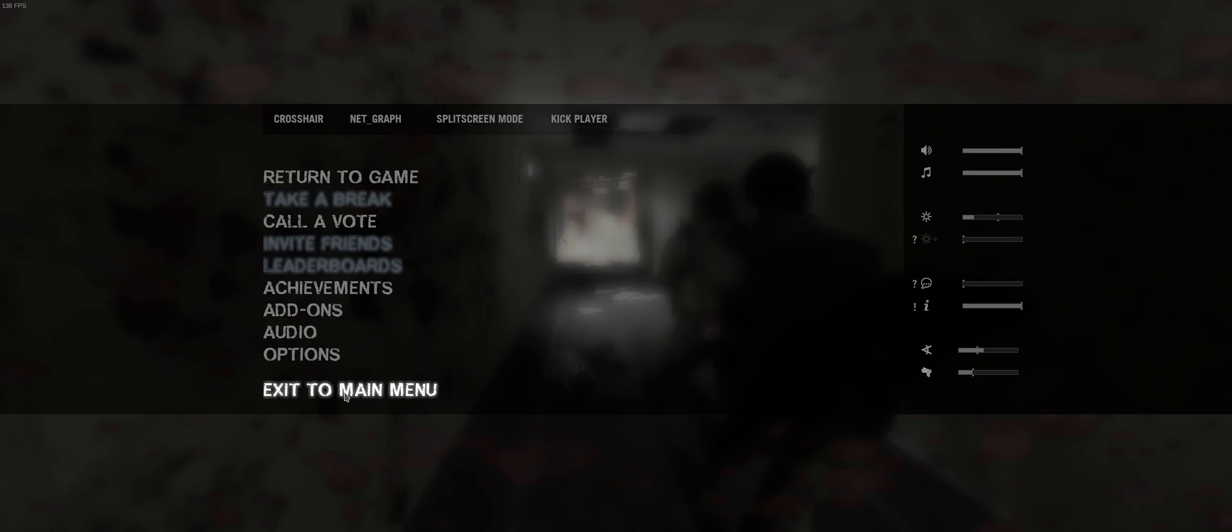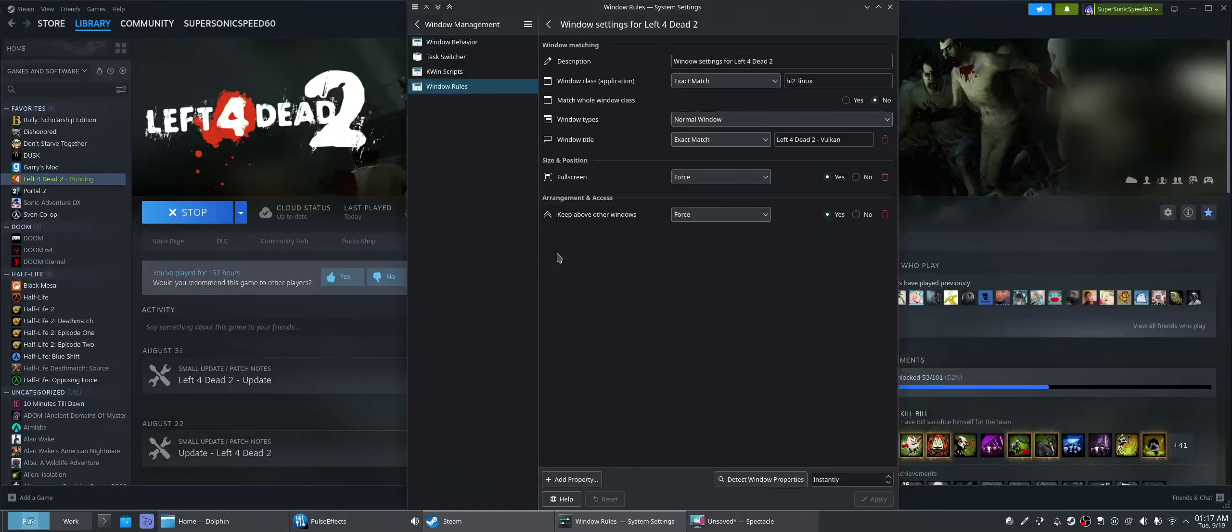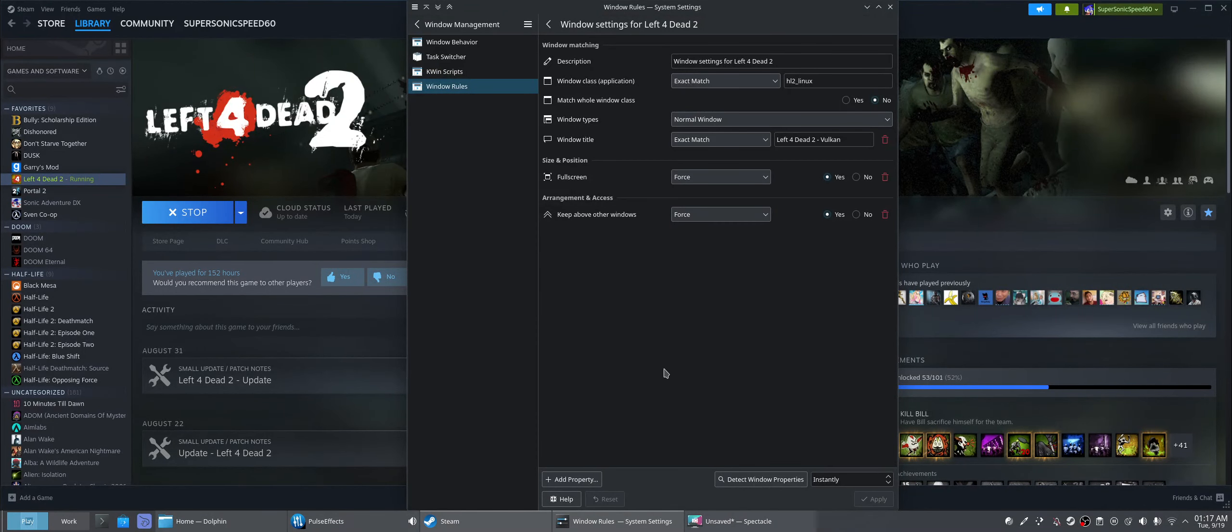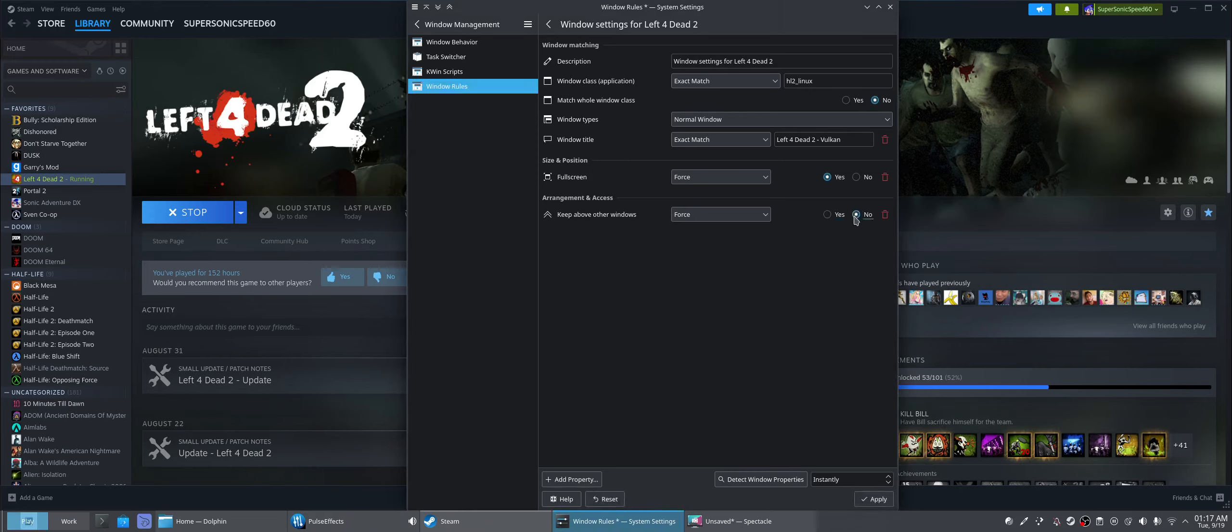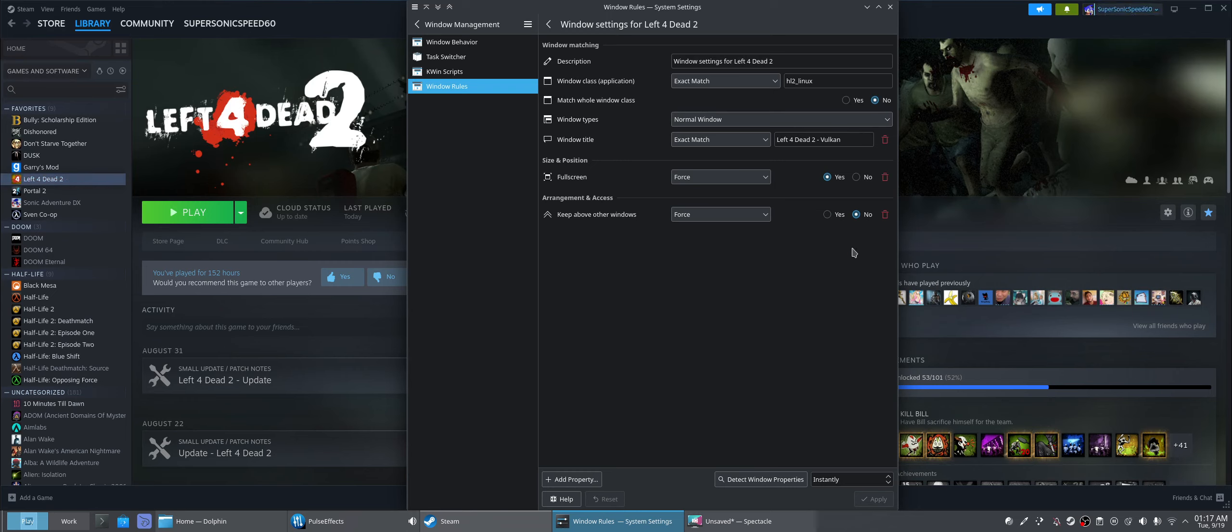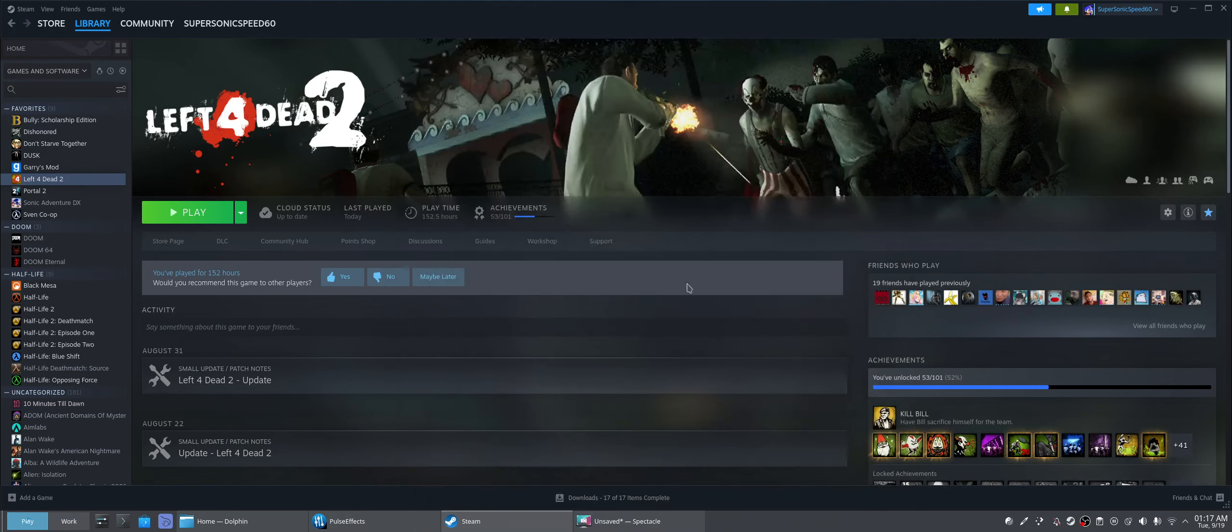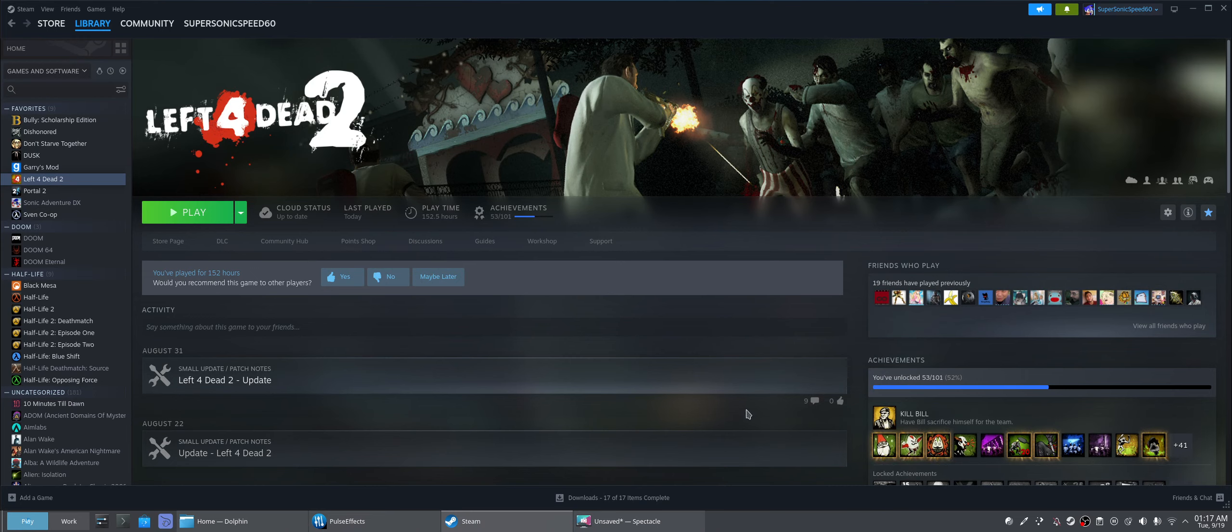So now we're gonna force quit, which I pressed super plus escape to force quit it. That's faster than regularly quitting it. Keep above other windows, we're gonna put on no. We're gonna leave it on no. Full screen, yes. So anyways, that's how, that's my window rules for KDE Plasma.